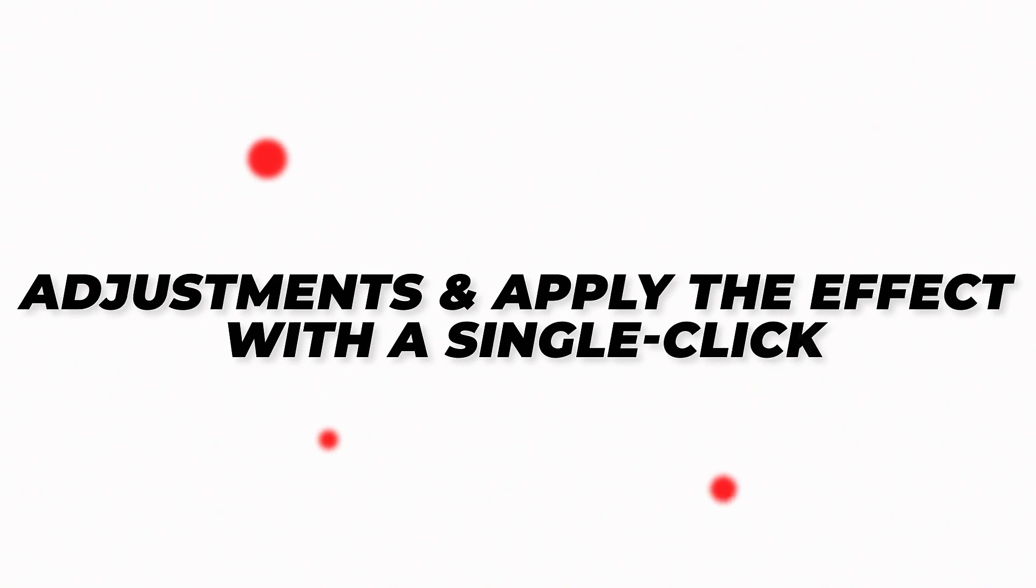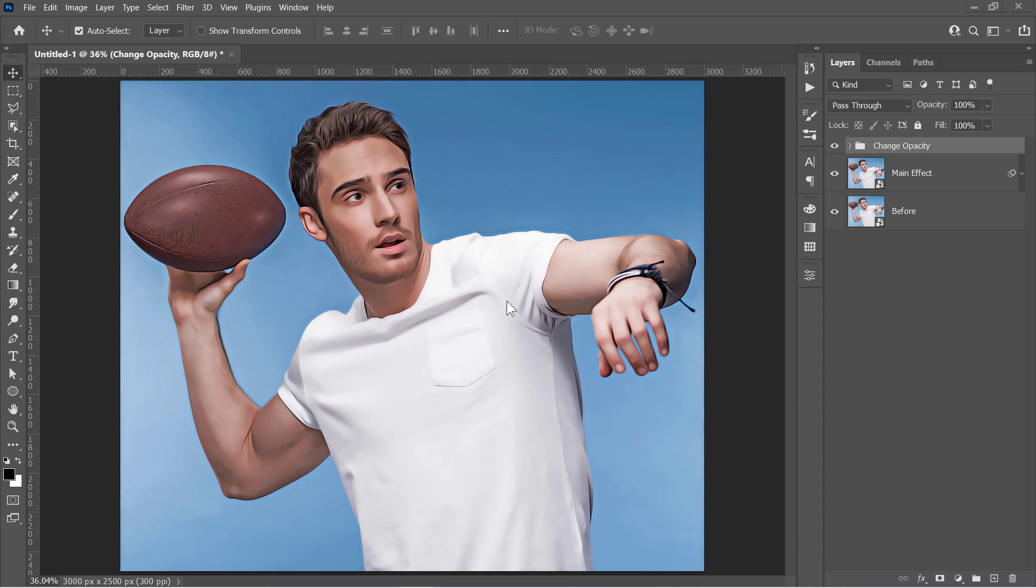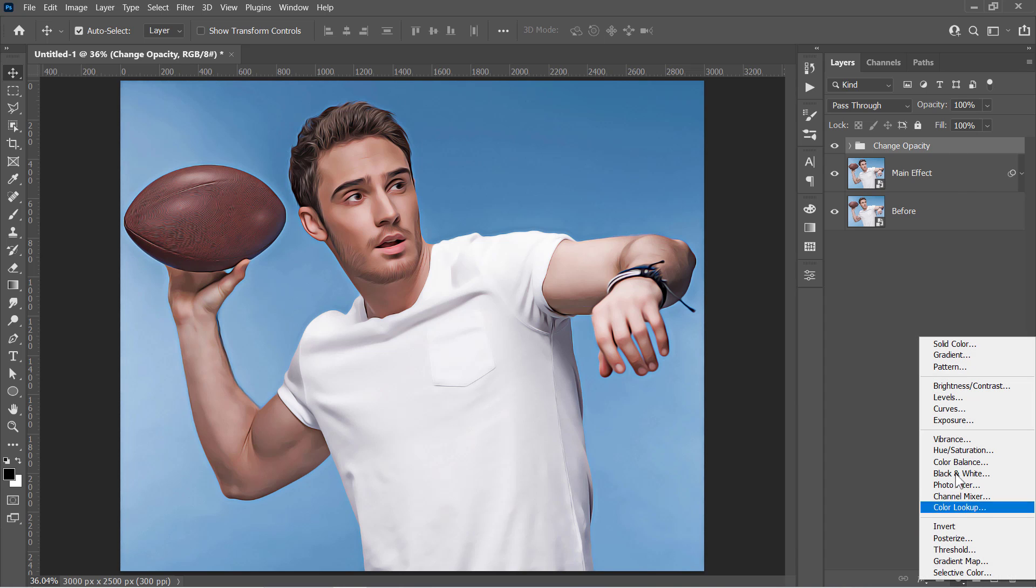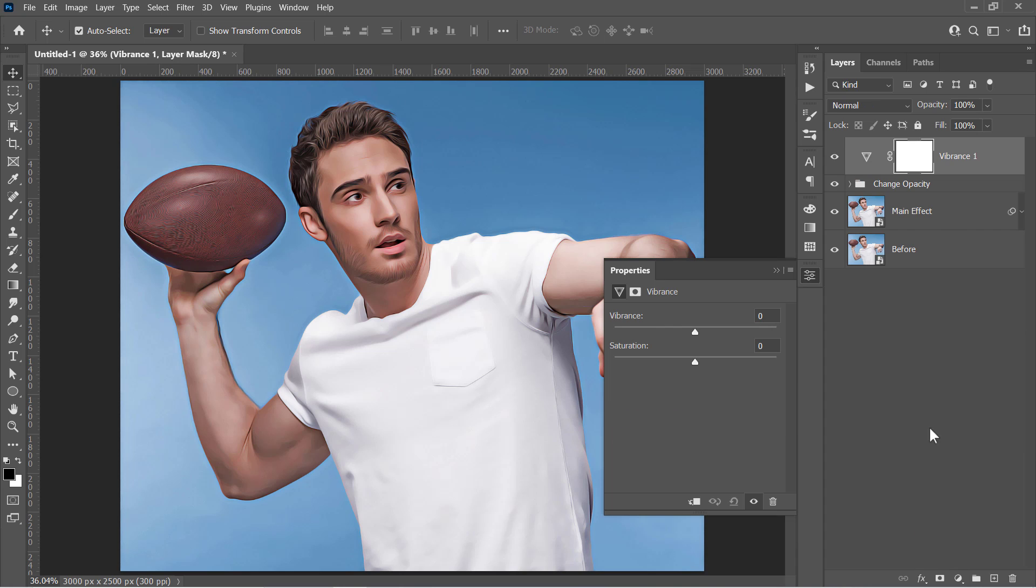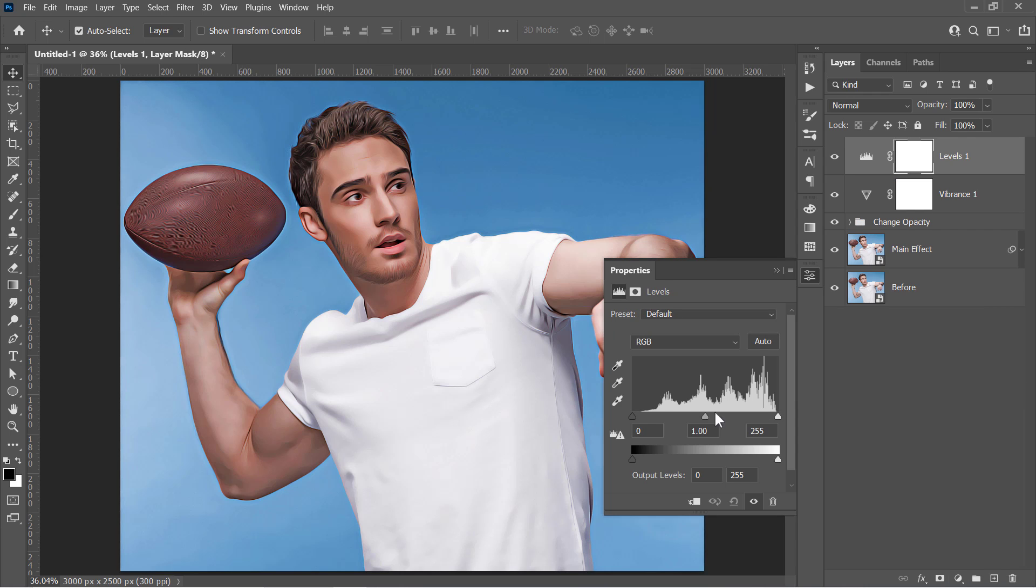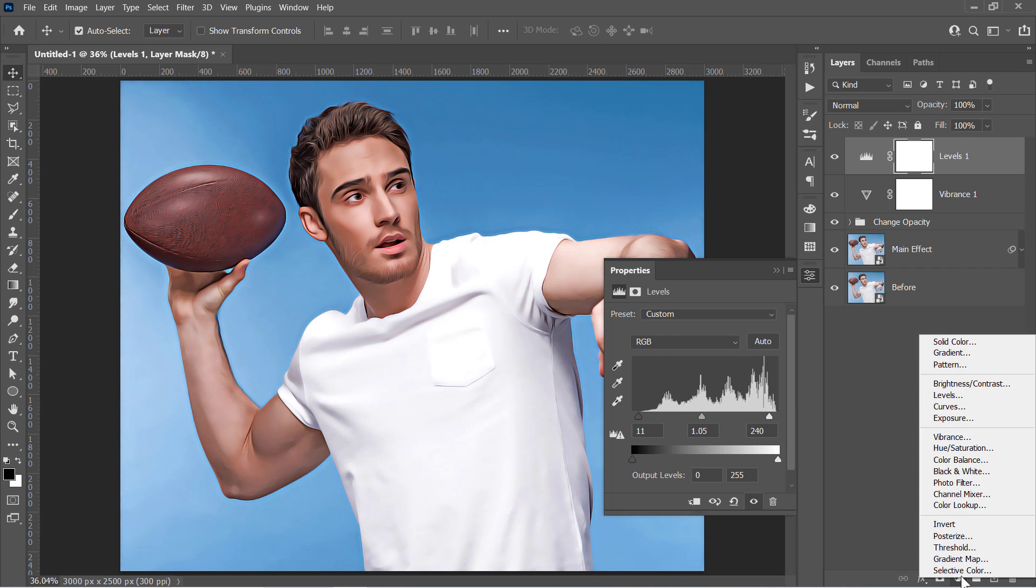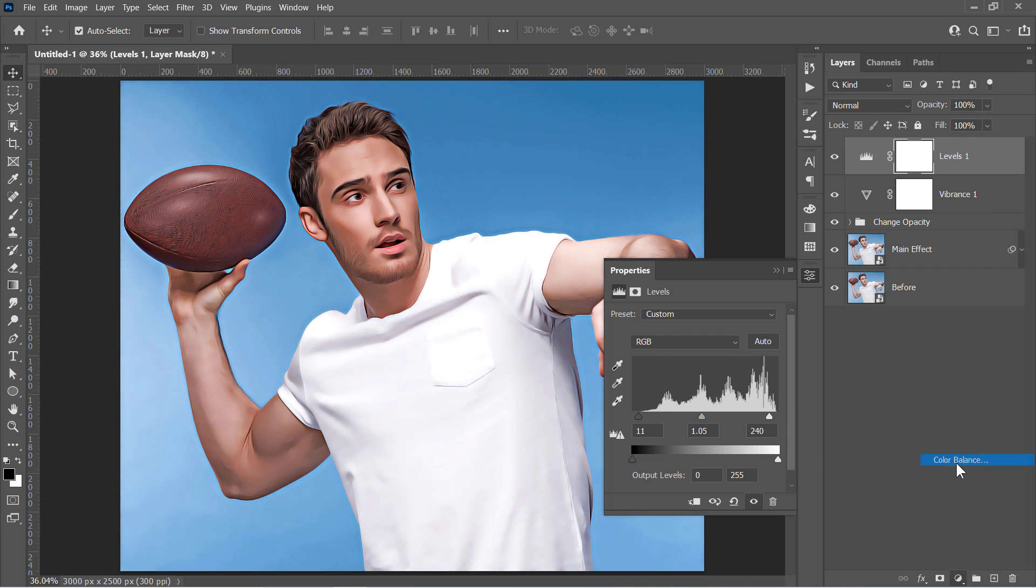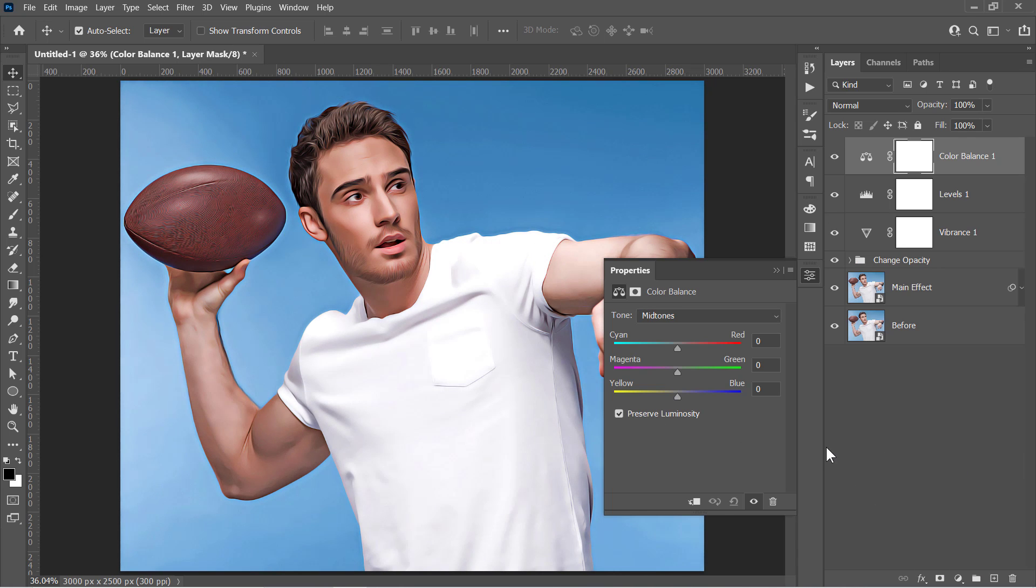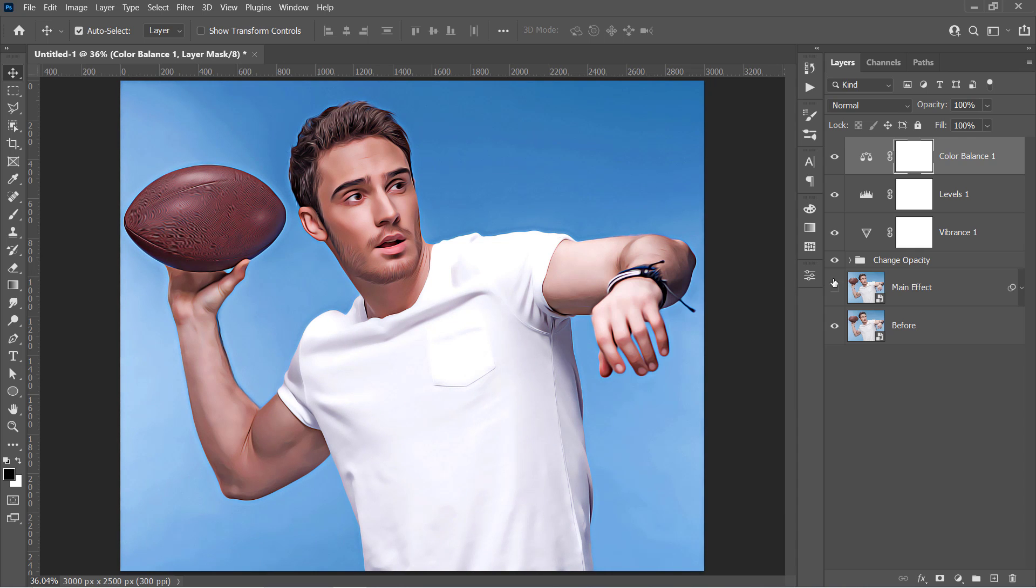Step 3: Adjustments and updating the effect with a single click. Let's start by selecting our top layer. Then create a Vibrance layer with plus 20 vibrance and plus 5 saturation. Also, create a Levels layer. Change it to 10, 1.05, and 240. And finally, create a Color Balance layer. Start adjusting each tone slightly like that. Now let's see the final result. That's great!